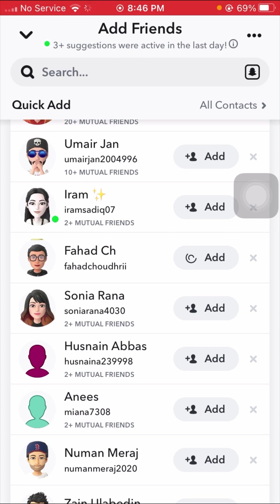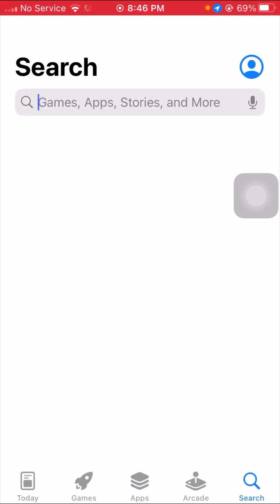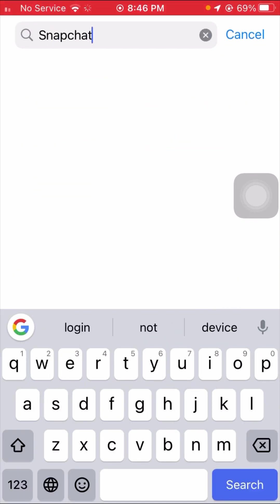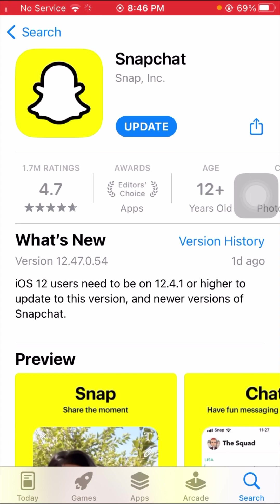First of all, go back to the home screen and tap on your Apple App Store and search for Snapchat. Tap on Snapchat and make sure that if an update is required, you have to update your Snapchat app first. After updating, go back to the home screen and try to add friends on Snapchat to check if your problem has been fixed. I had an update required, so I updated my Snapchat app.